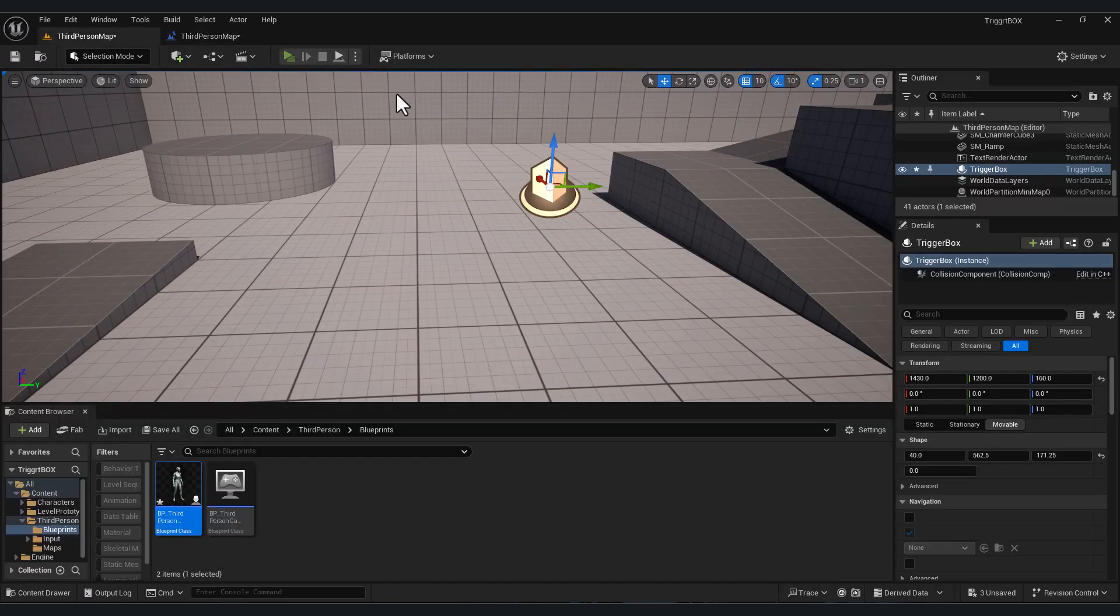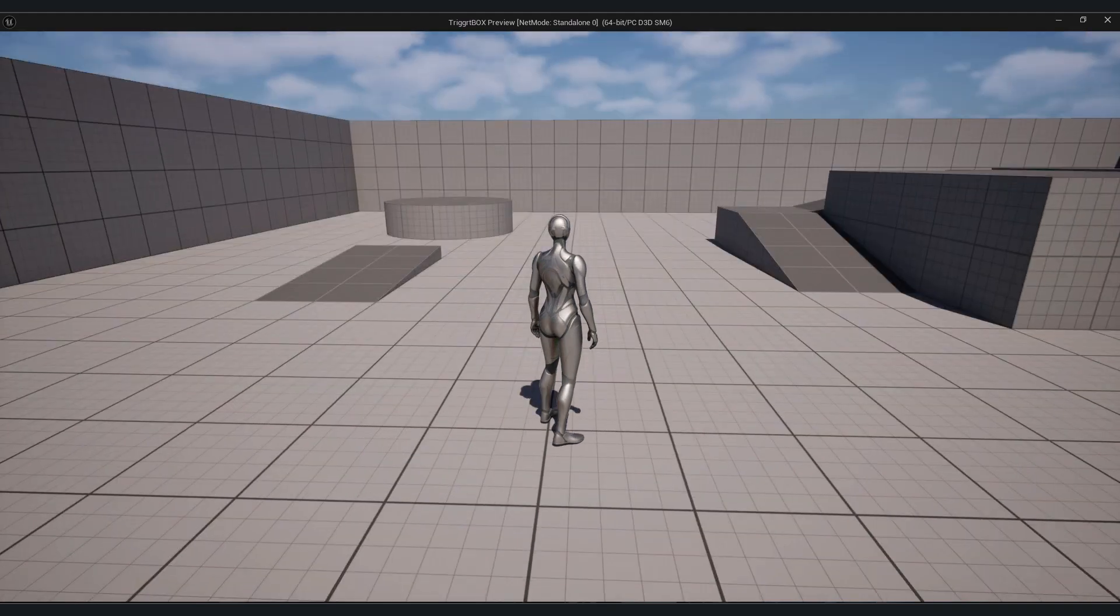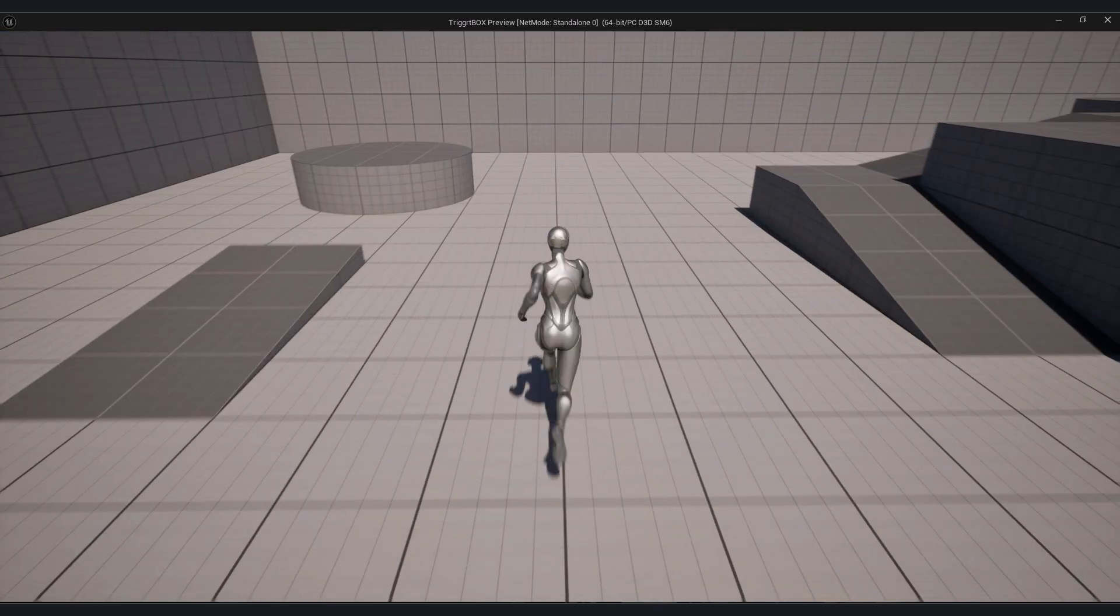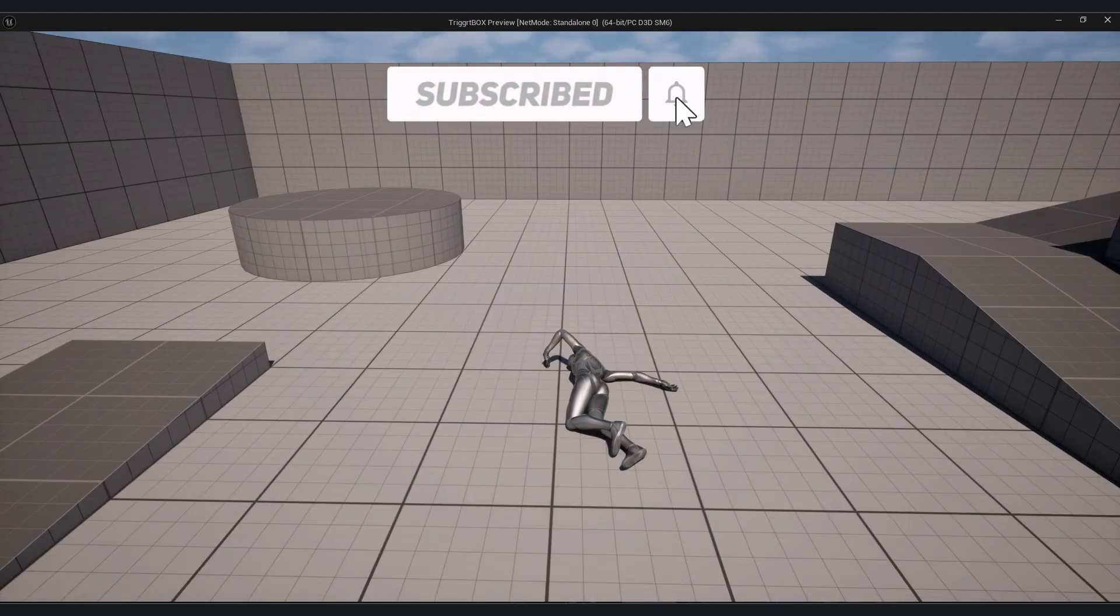Compile. Now if we test again, if I touch this area, my player will die.